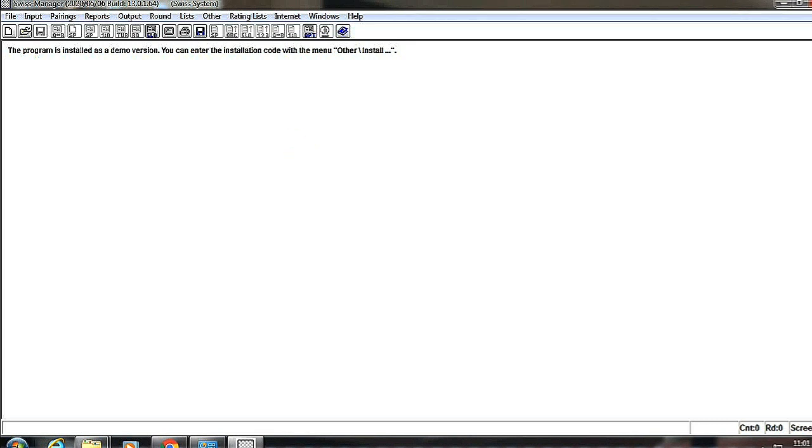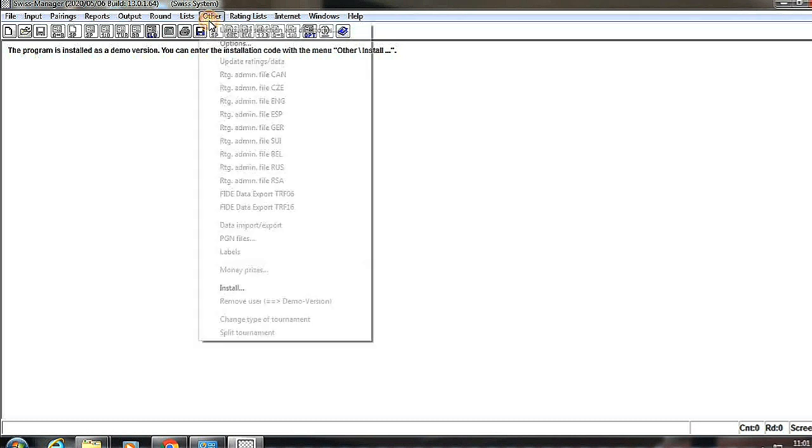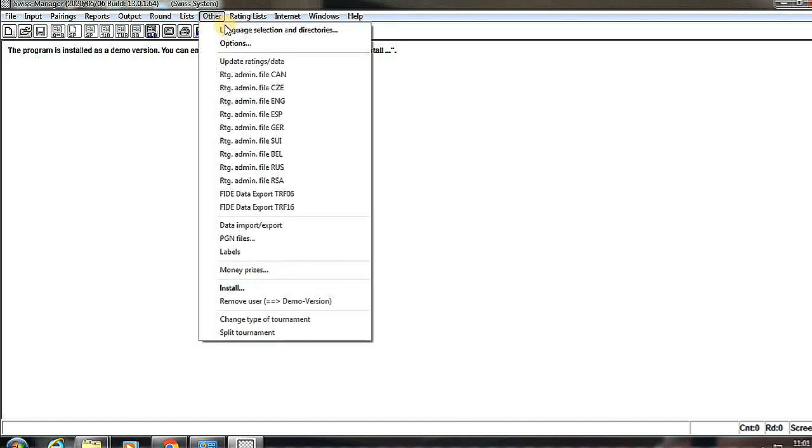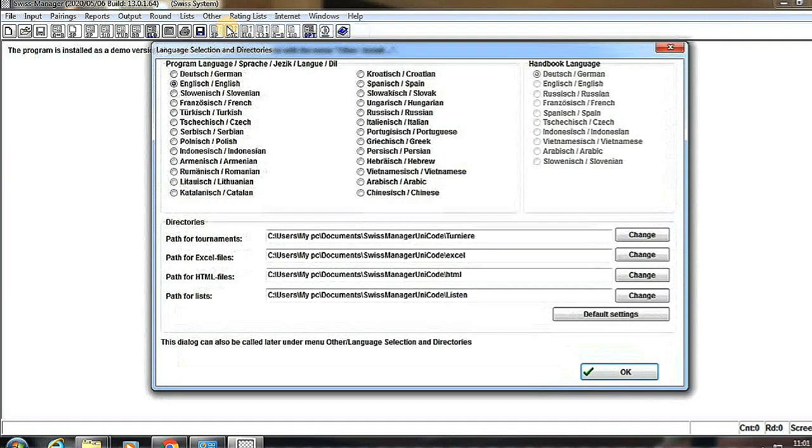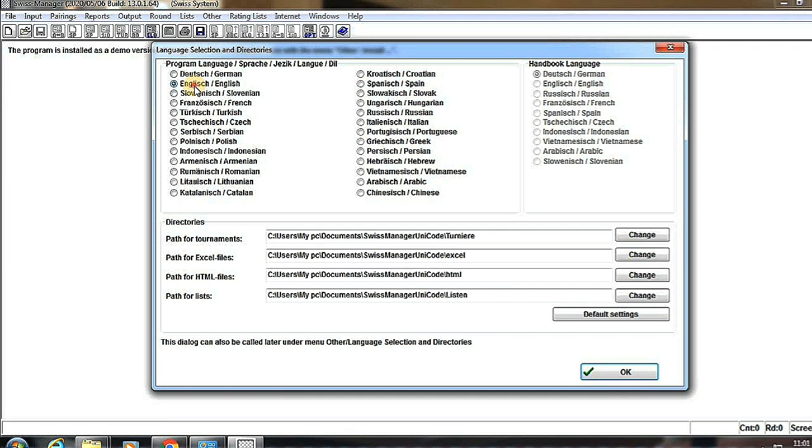If you are new to Swiss Manager, the first step is to click on 'Other' and select the language. Here I choose English language, then I click OK button.